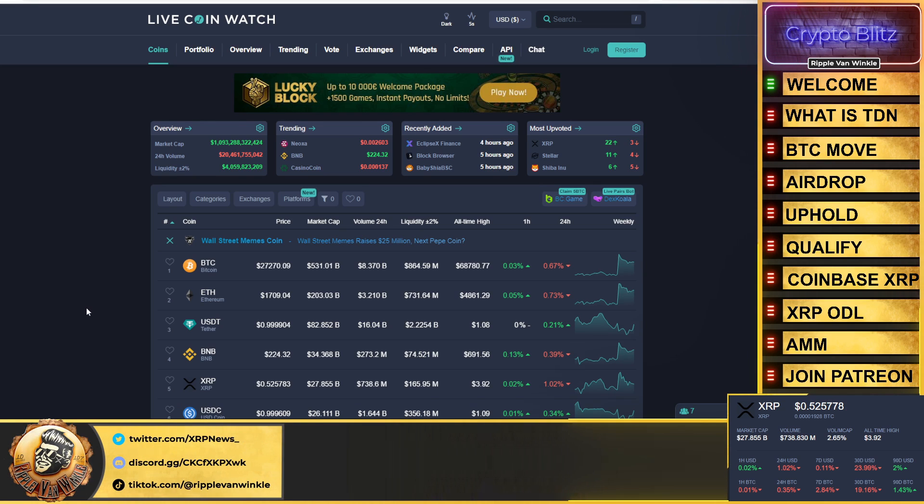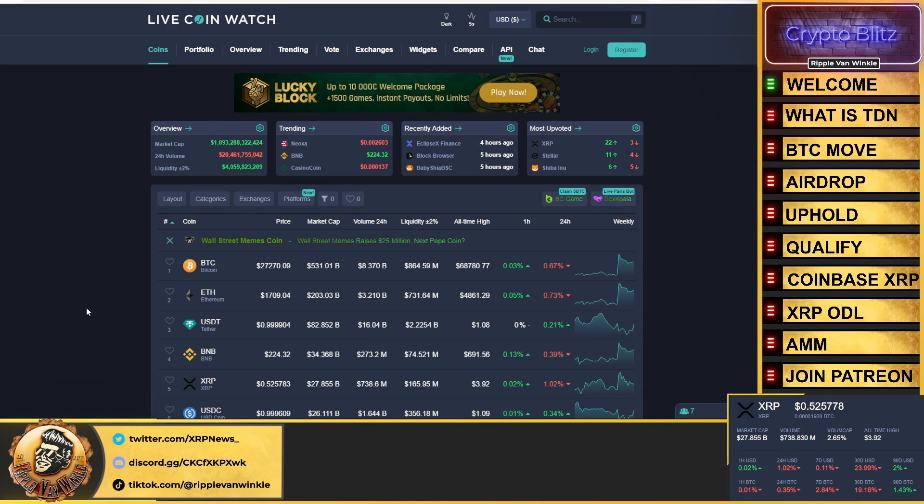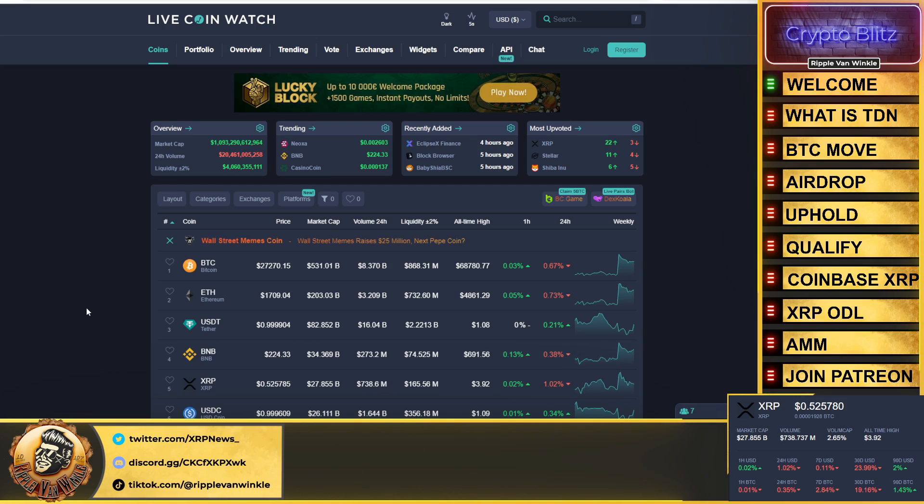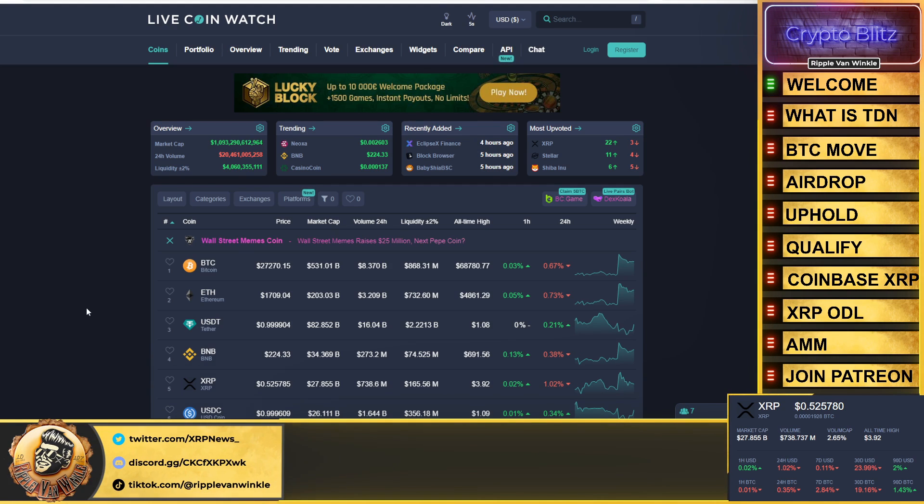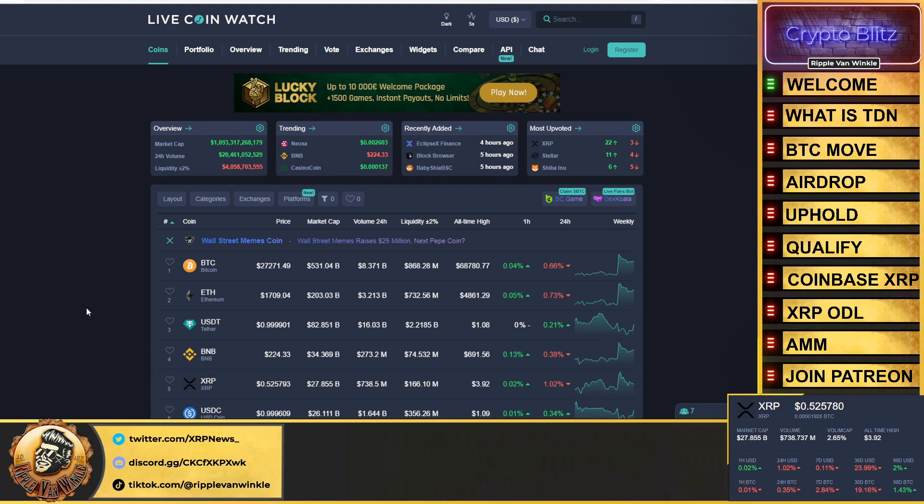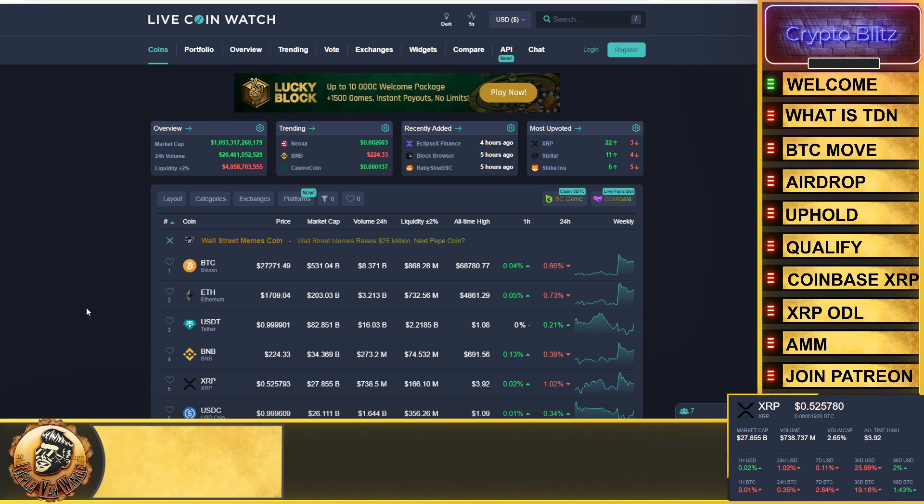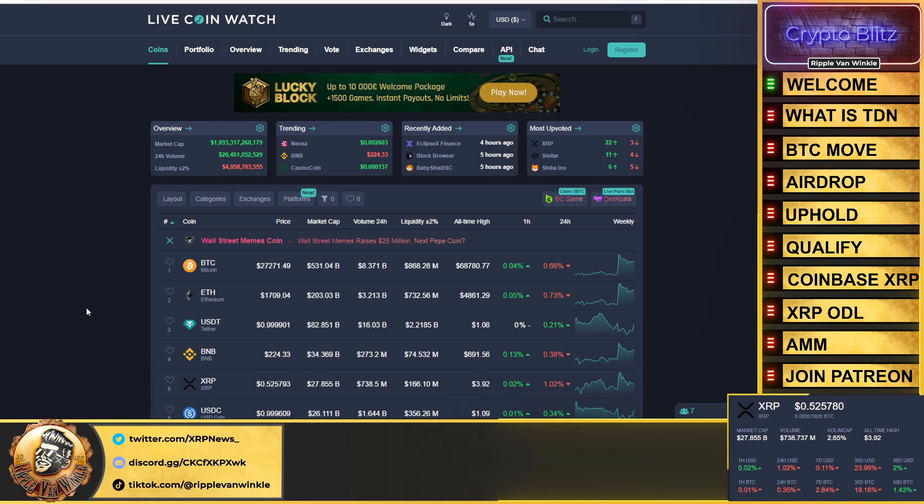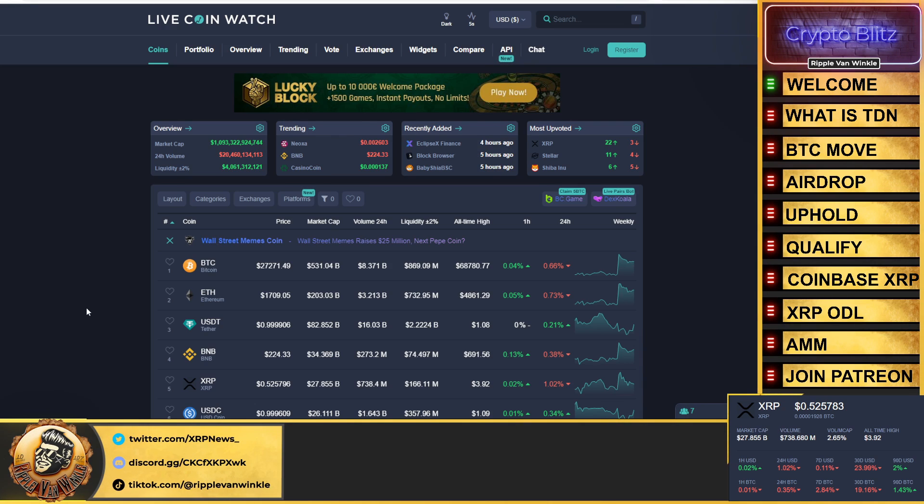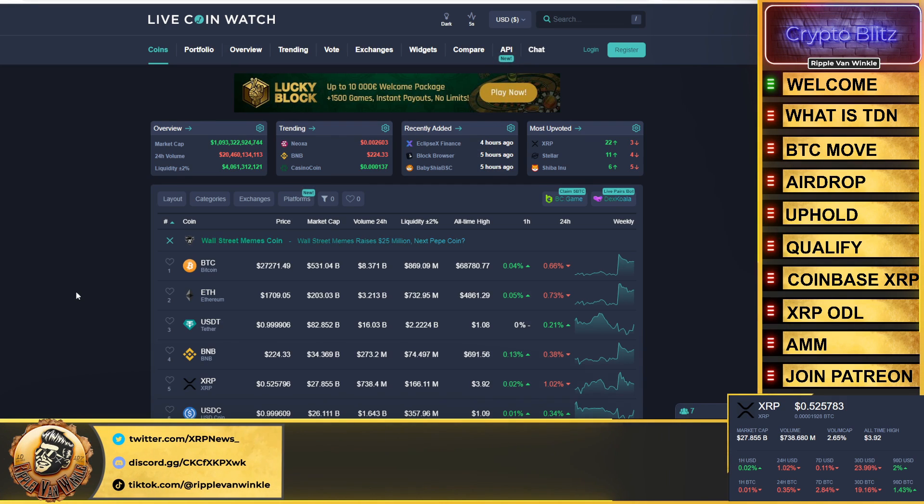In this video we're going to talk about Bitcoin and its next move, the Evernote airdrop, what you need to know because today's the last day for you to qualify, and we'll talk about the exchanges that are supporting it. We're going to get into Coinbase and XRP because there's a rumor floating around.